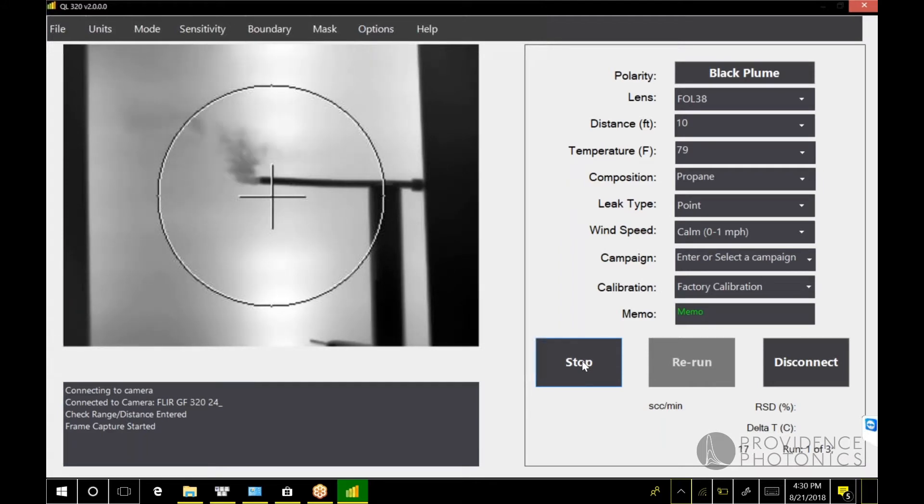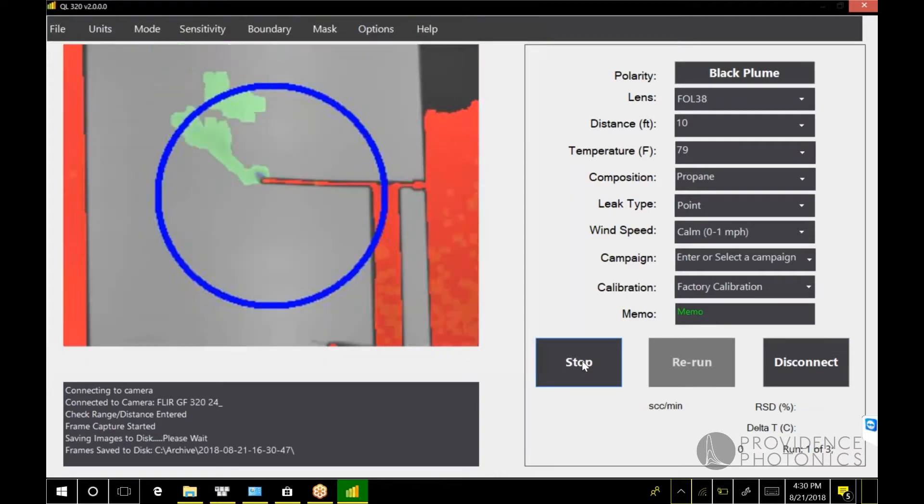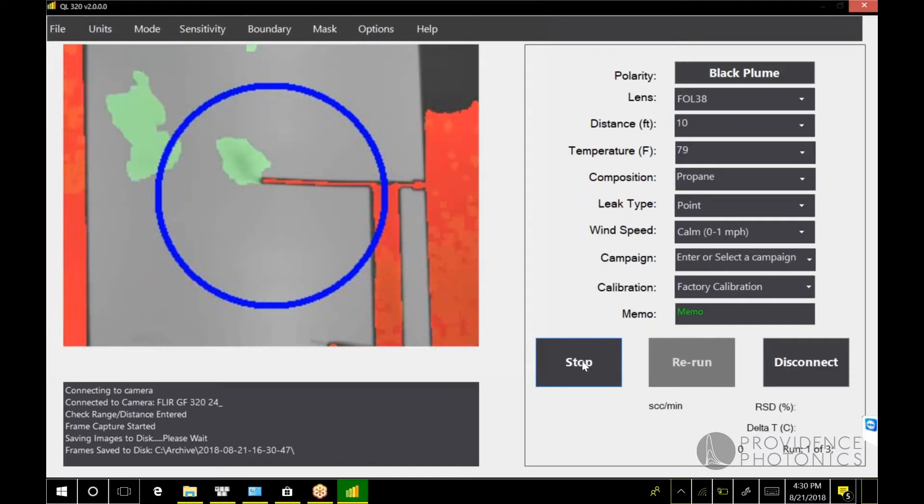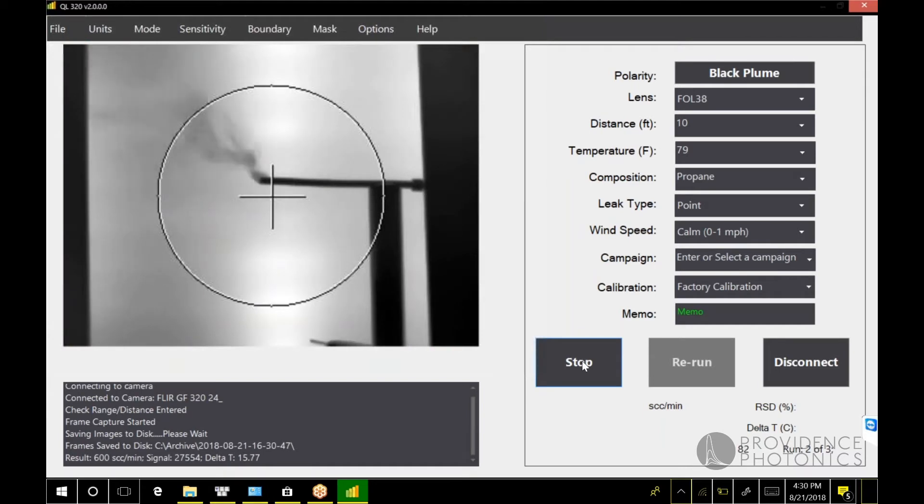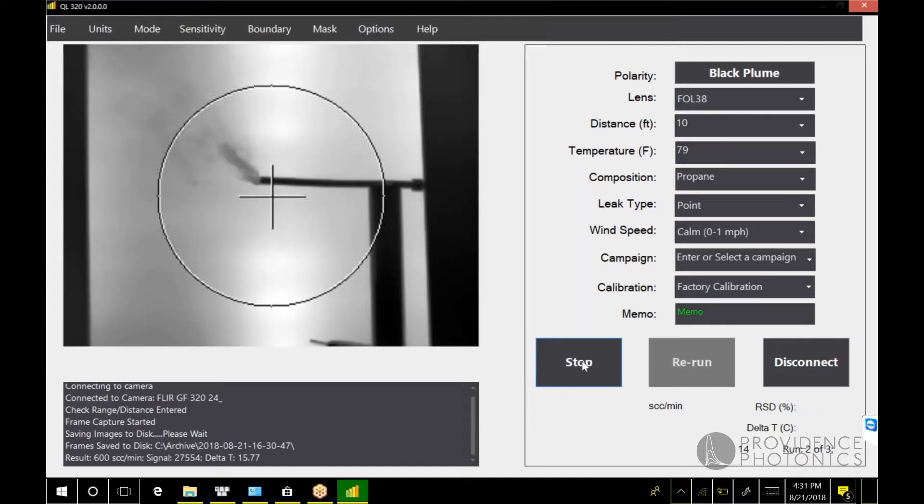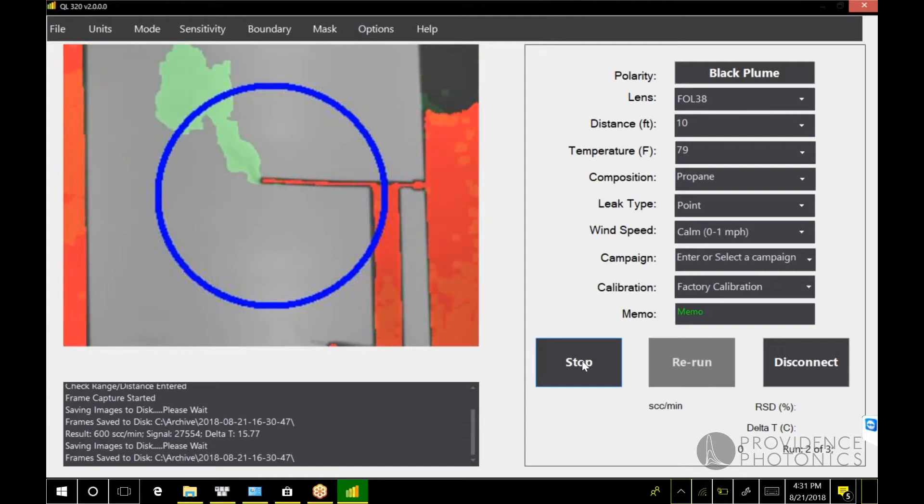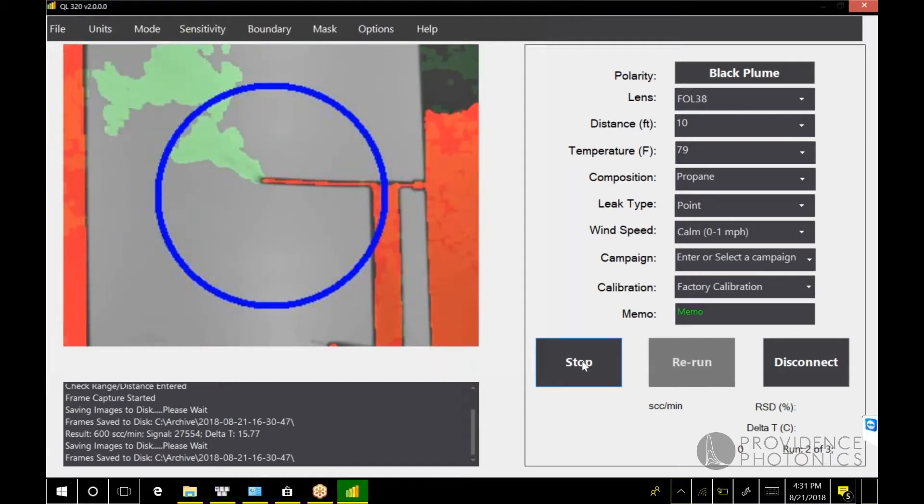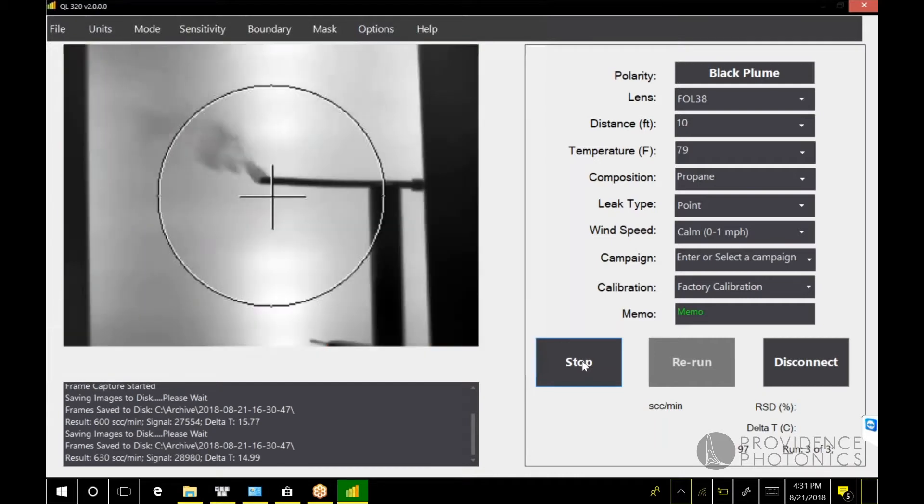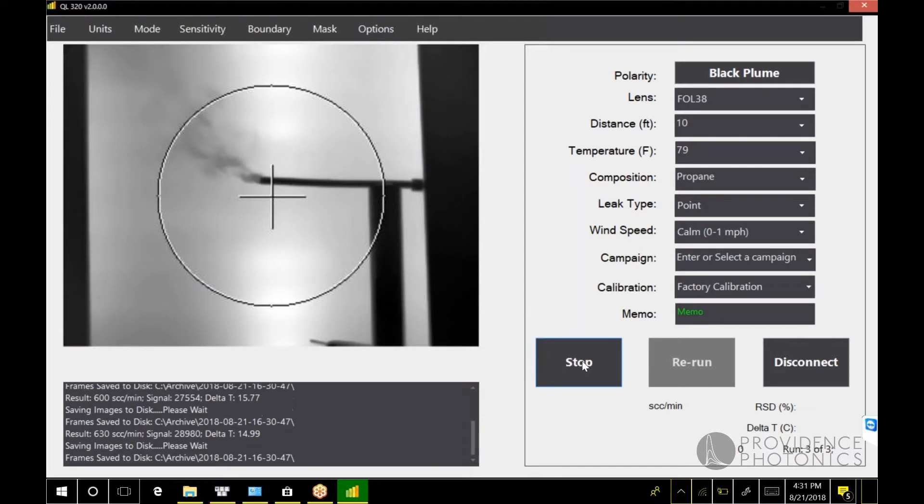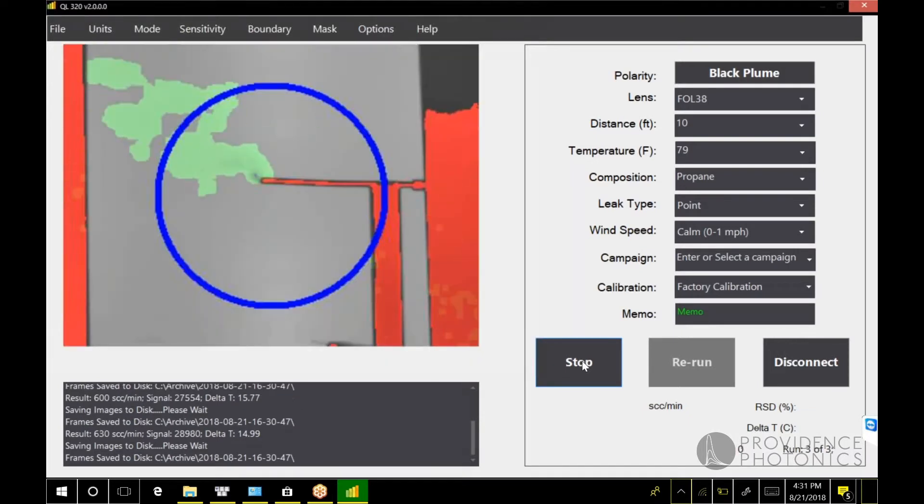Once you've entered that information, hit capture. In this case we have a batch of three. The way that works is we will capture a hundred frames, write those frames to the disk and immediately process them to extract the plume, measure the lot of the leak rate, and in this case repeat that three times and provide an average. It's called batch mode because we're capturing all the frames at once, then saving them and processing them all as a batch.